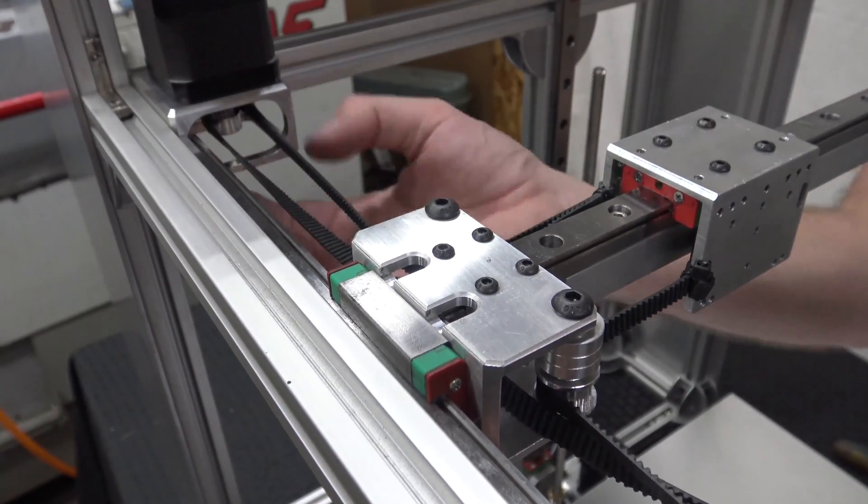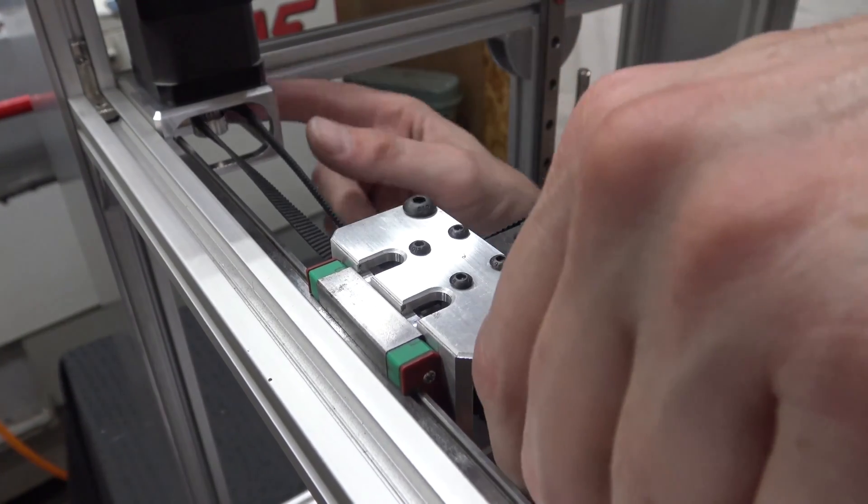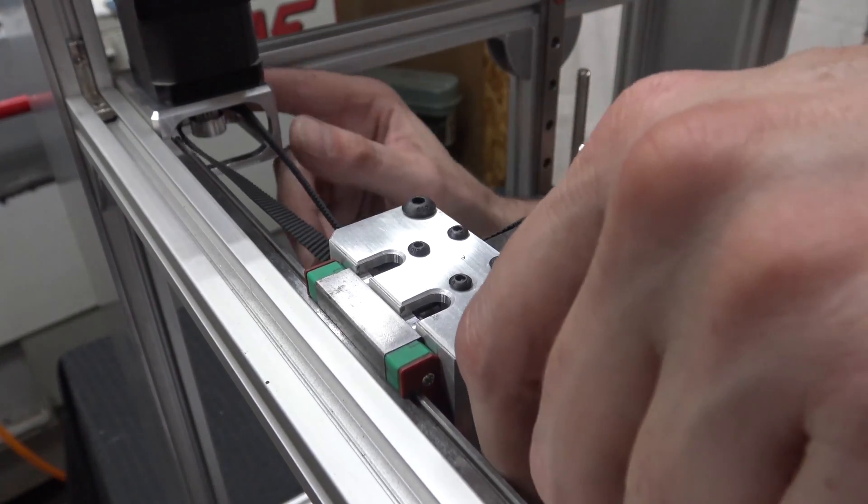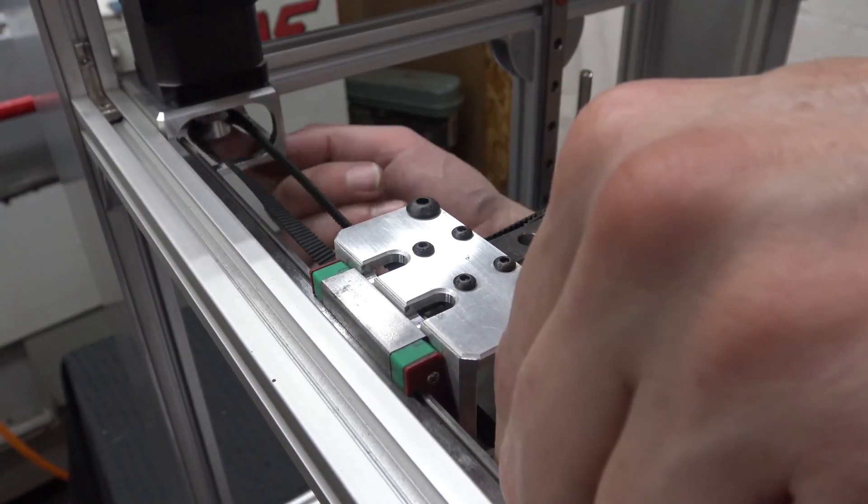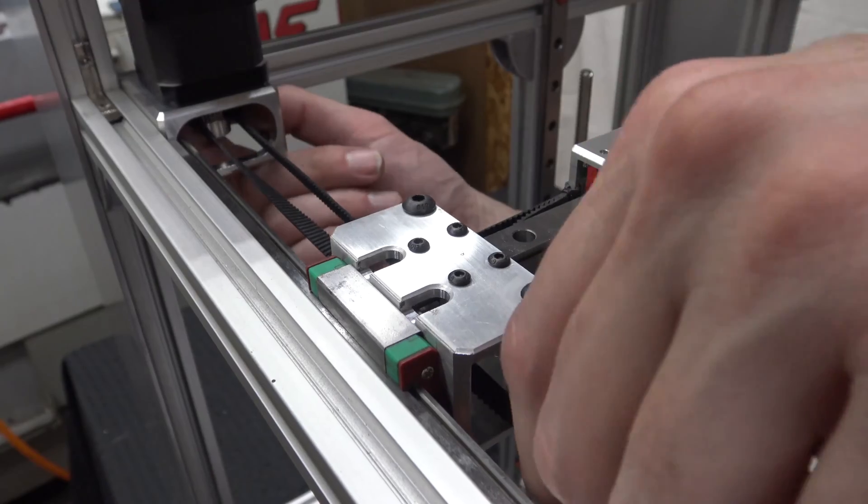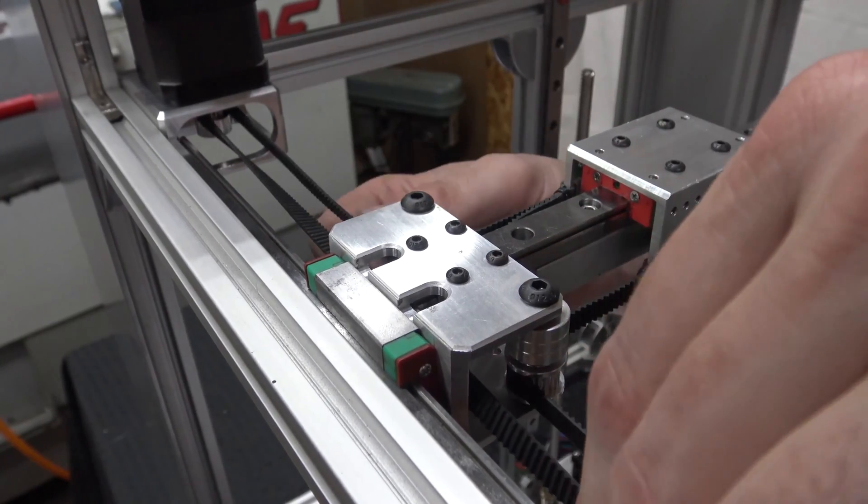This takes a little patience, dude. Because the whole time you're doing this, the belt will be trying to slip out of place. It will drive you mad.